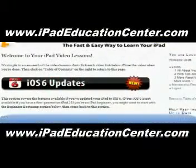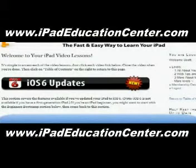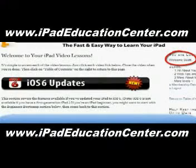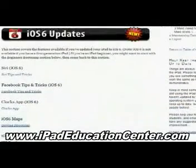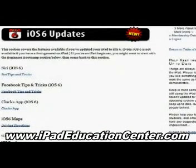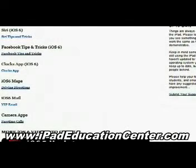Alright, so here we are inside iPad Video Lessons membership site, and you can see that I'm logged in. The first thing you come across when you log in are the latest updates — these are the newest things he's added to the site. With iOS 6, he uploaded several videos starting with Siri, how to use Siri on your iPad, Facebook tips and tricks, the clock app, the iOS 6 maps, and the new mail.